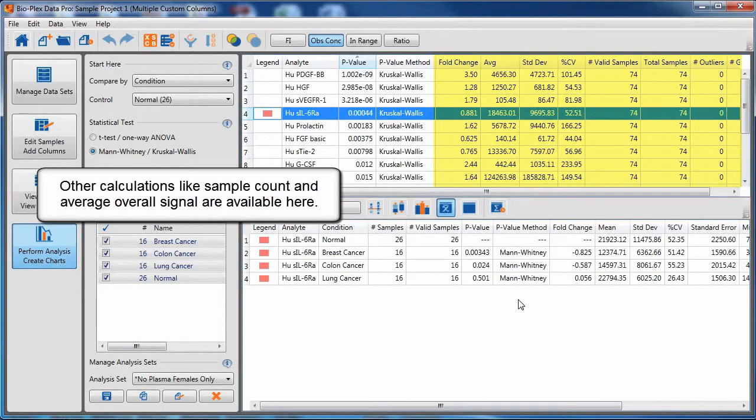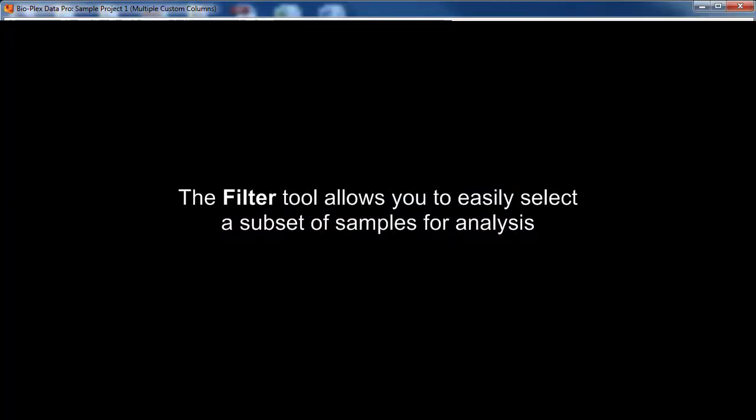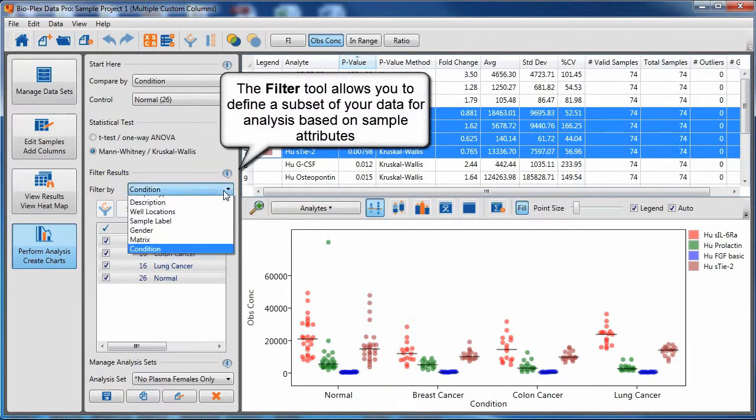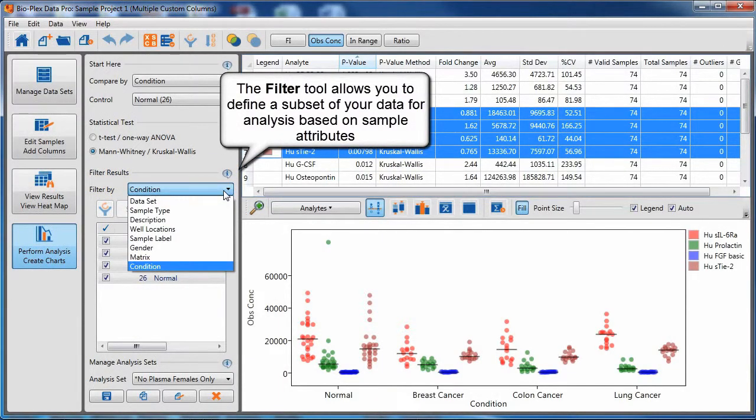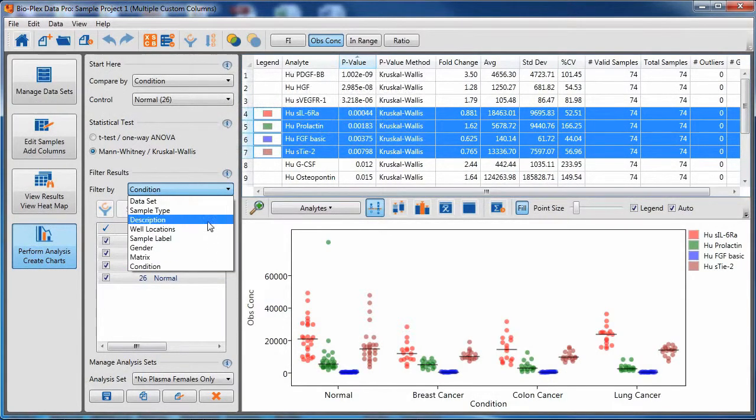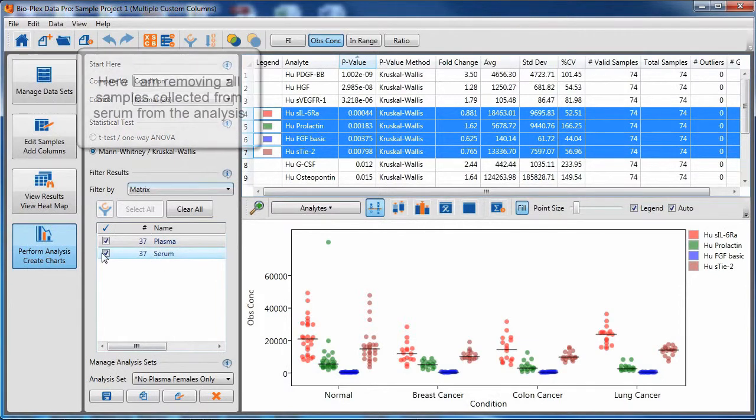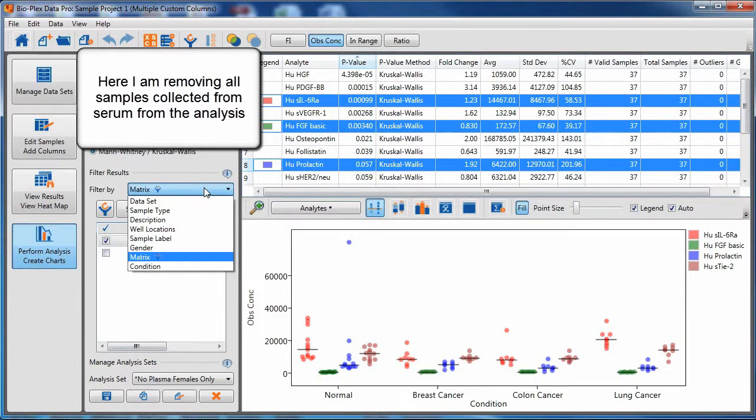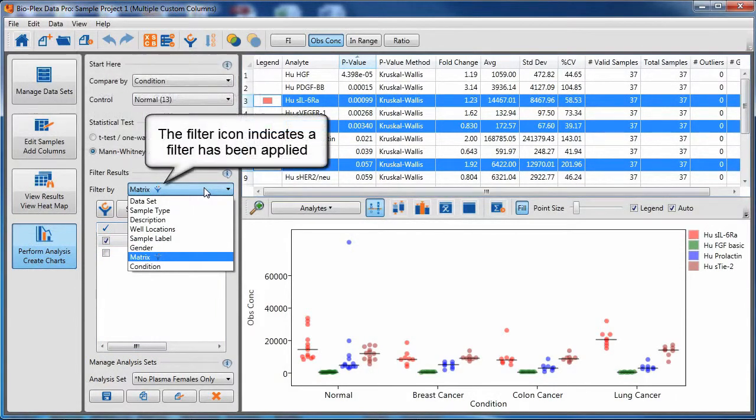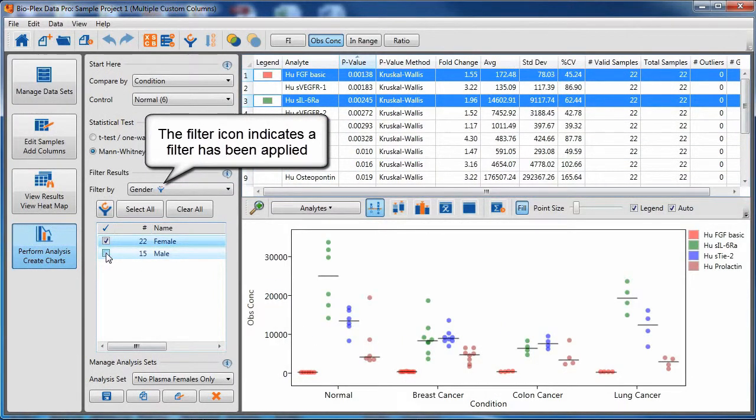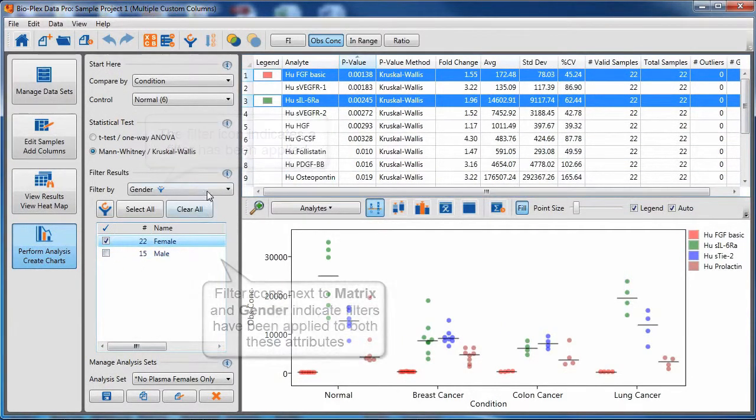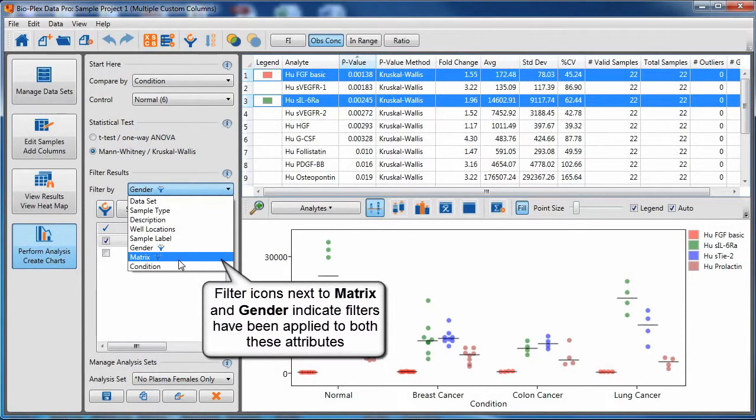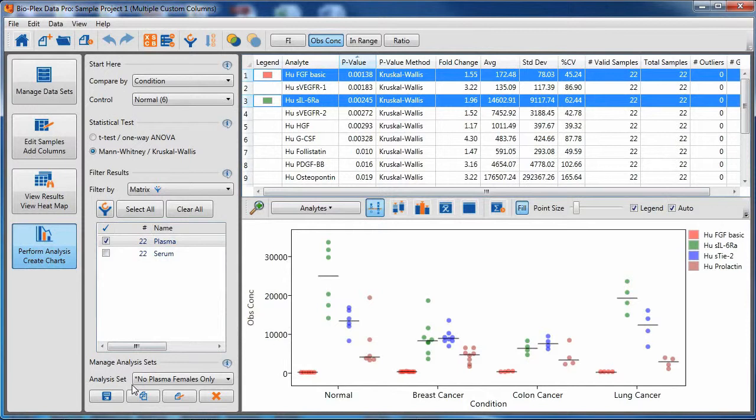Other calculations like sample count and average overall signal are available on the right. The filter tool allows you to easily select a subset of samples for analysis. Use this pull-down menu to identify the attributes or the column from your sample list that you want to use for filtering your results. Here, I am excluding serum from my analysis. I have chosen gender and excluded male. Note how the filter icon indicates which column or attribute a filter is applied to.